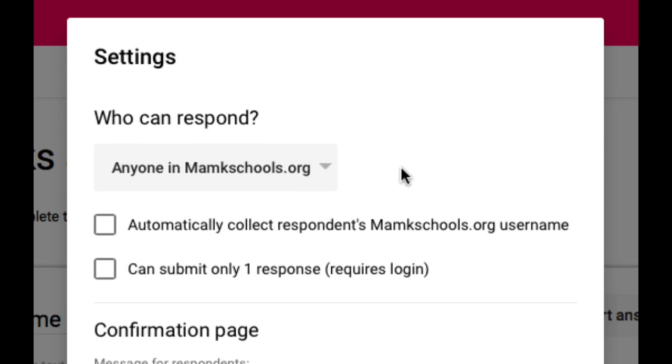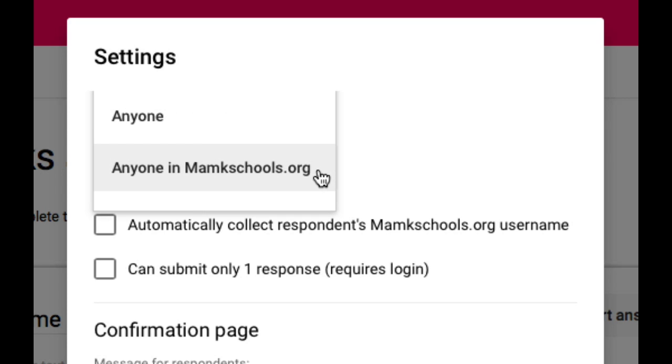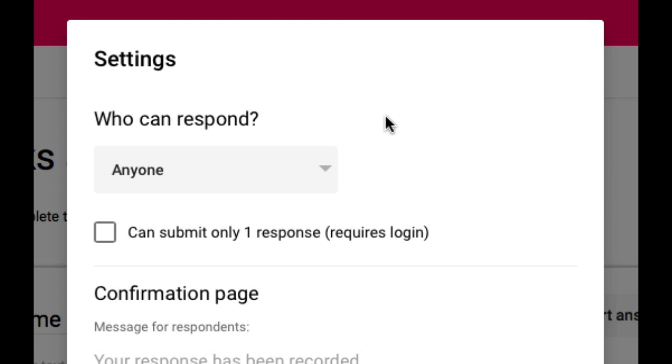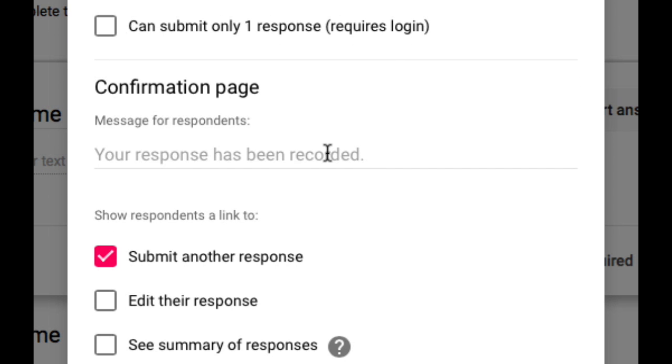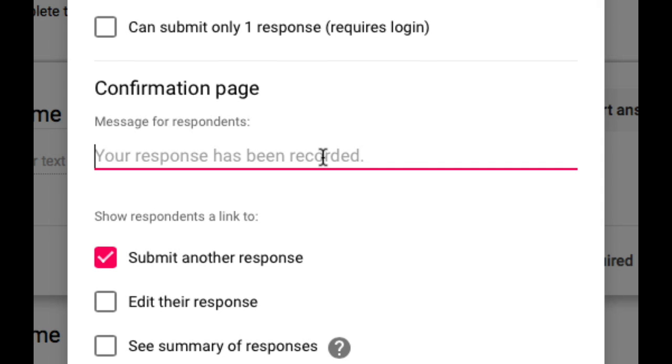And I can control some settings using the cog icon. In these settings I can control who can respond. I typically like to open it up to anyone in the world. The reason I do that is because then students don't have to be logged into their school accounts in order to take it. I can also change the message they will see when they complete the quiz. By default it simply says your response has been recorded. I'm going to change that to nice work.